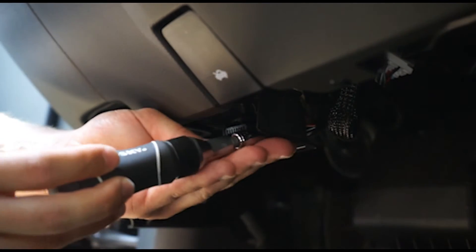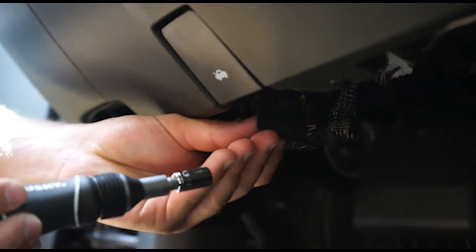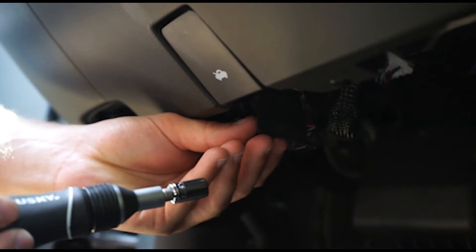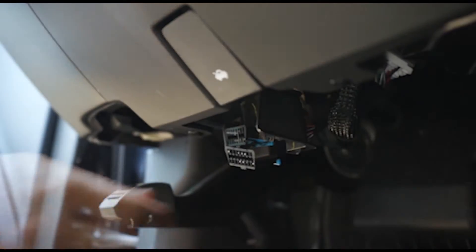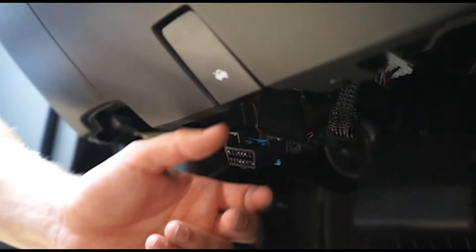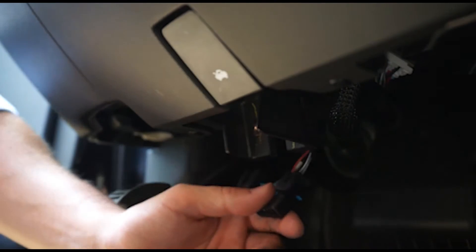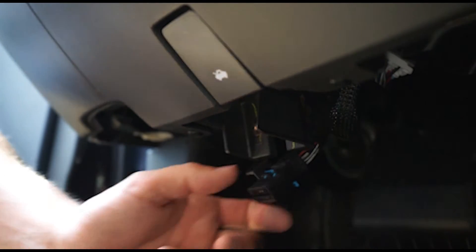Place the screws aside. You'll need these later to install the new port. Remove the port from the bracket.